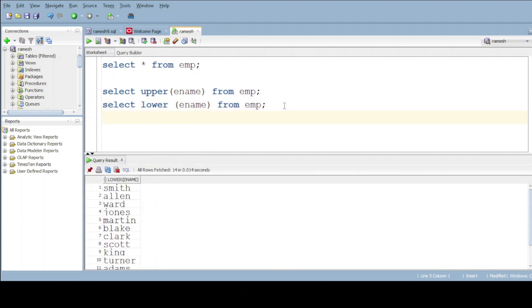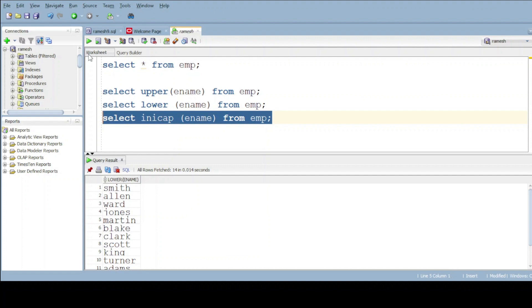And if we want to do the proper case, give the query: select INITCAP of ename from table name. Do execute. Now all the employee names must have the first letter starting with a capital letter and all other letters with small.